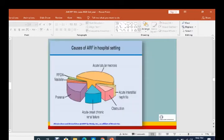In the hospital setting, ATN — acute tubular necrosis — is the commonest cause of acute renal failure, followed by pre-renal causes, acute interstitial nephritis, and acute-on-chronic disease.